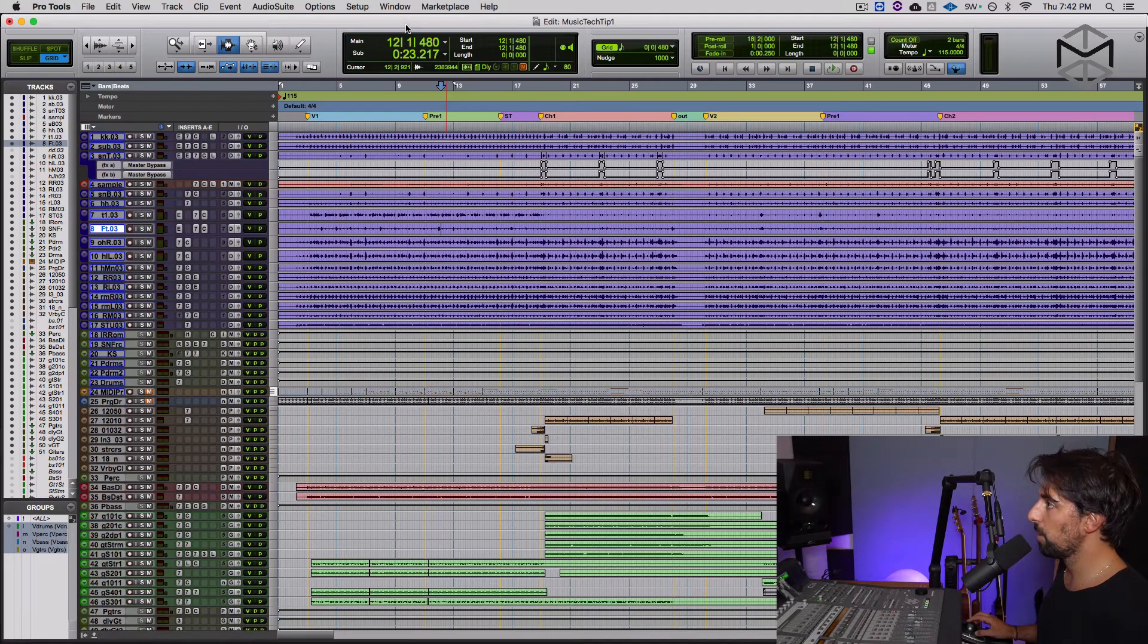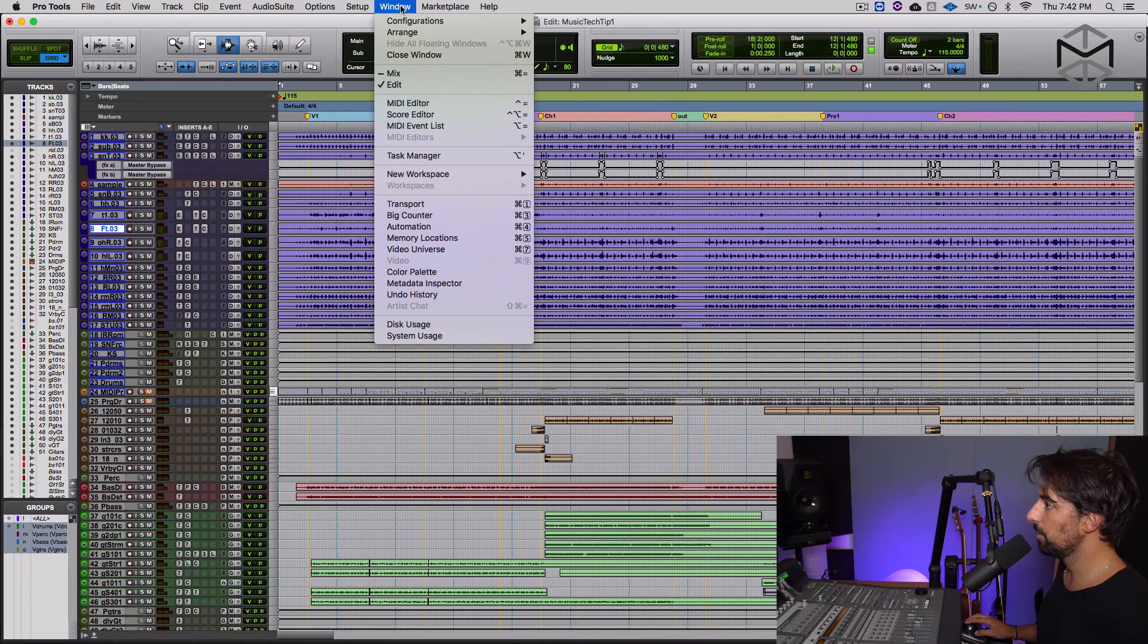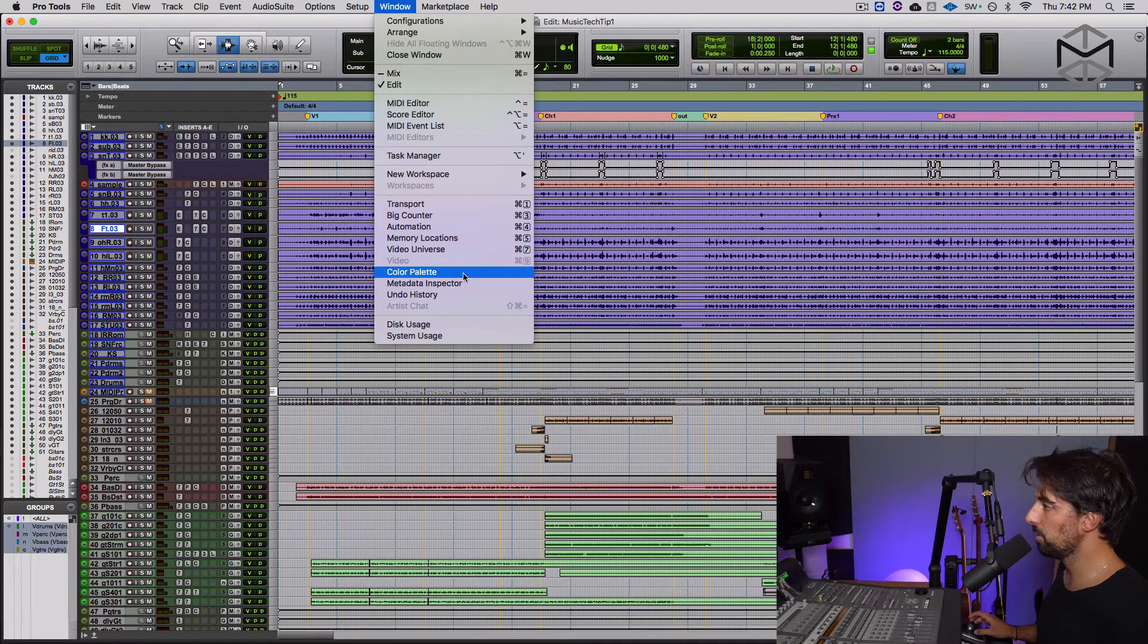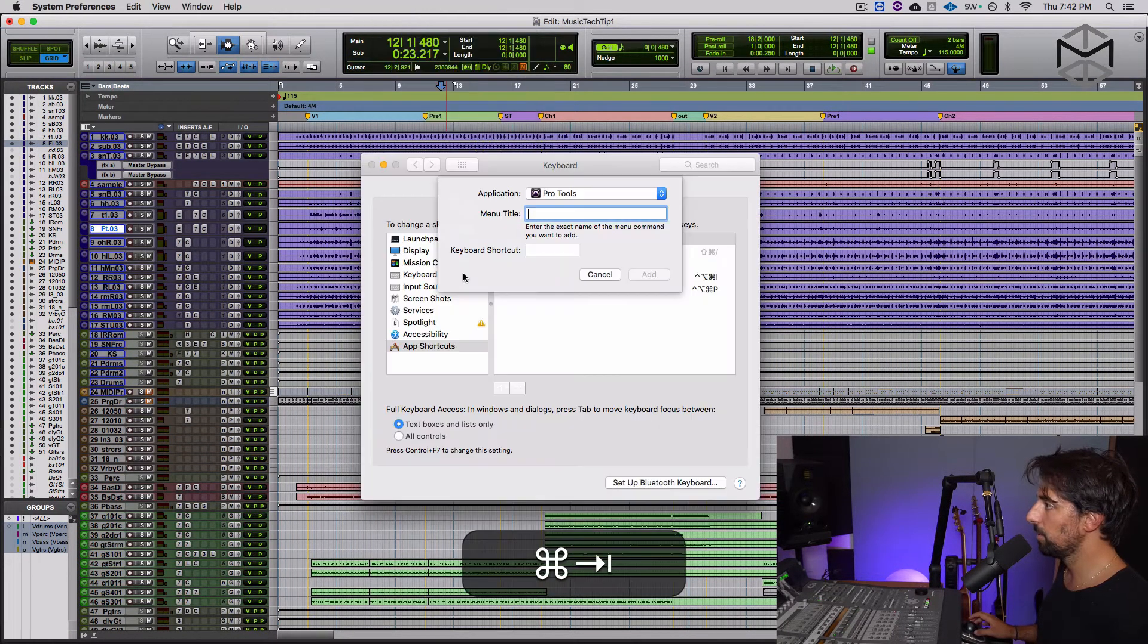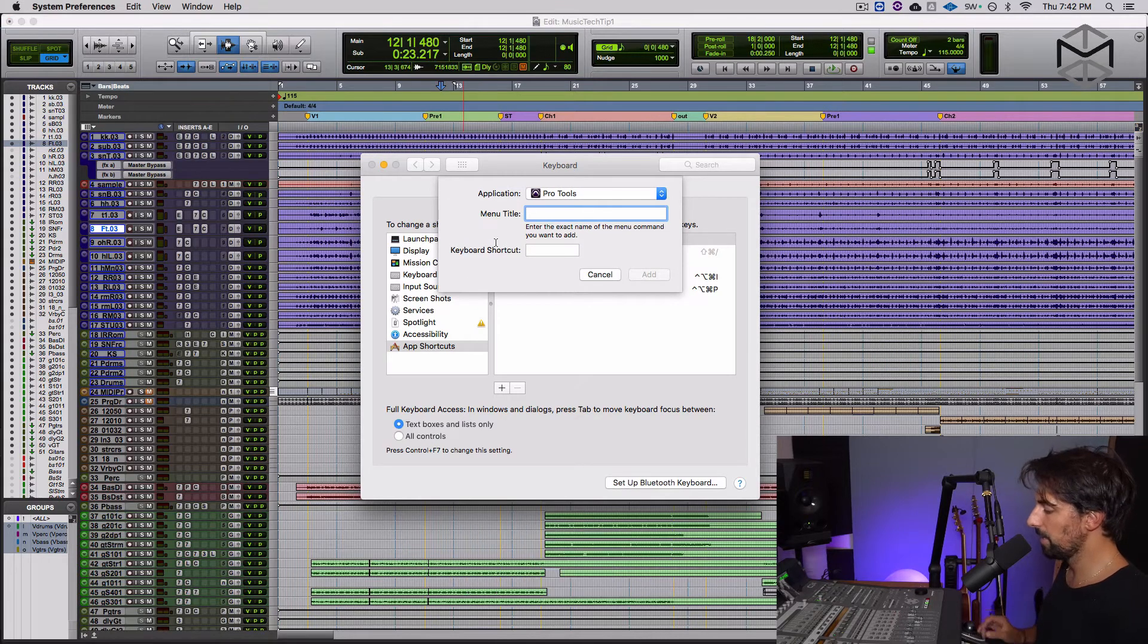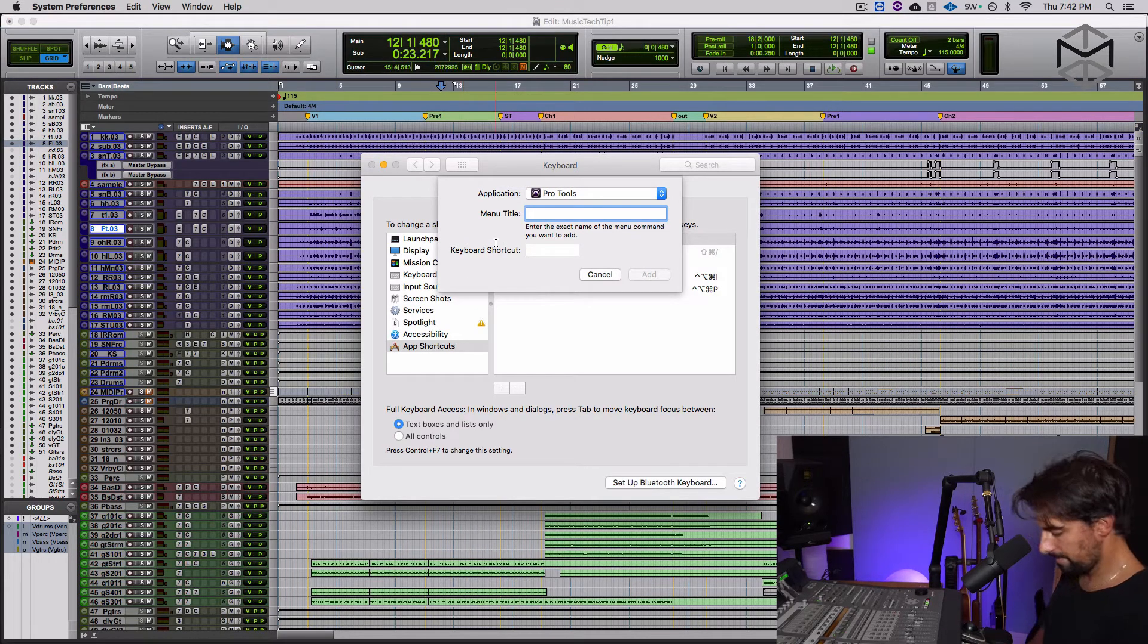So what is the first menu I want to add? I want to go into window, it's color palette. No dots, no commas, no slashes. So I'm gonna go here and write color palette.